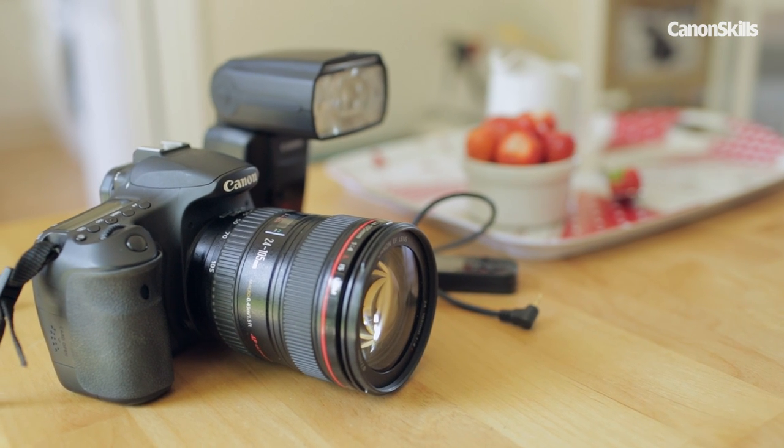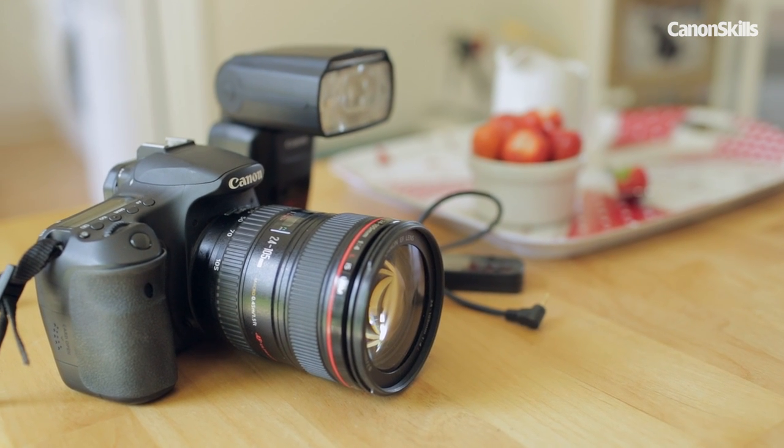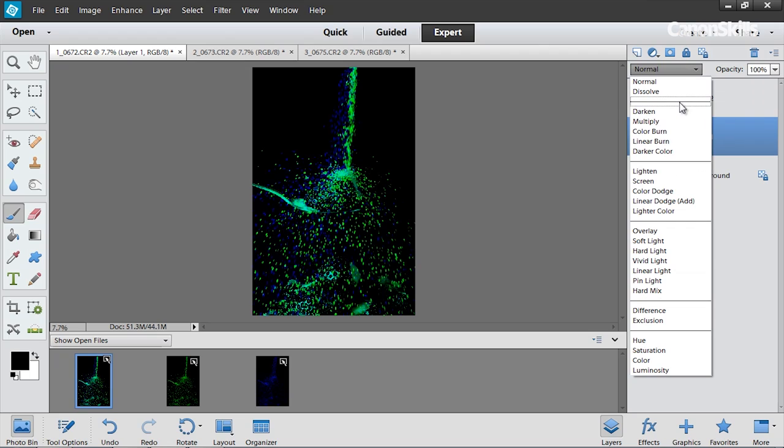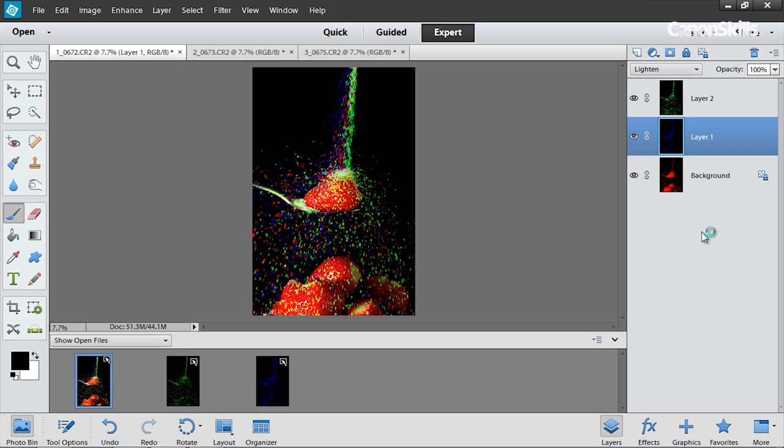To achieve this digitally it's a lot simpler. All you need to do is take three separate exposures and use a little Photoshop magic.